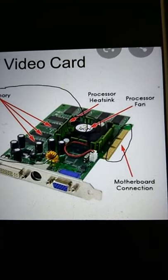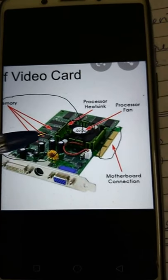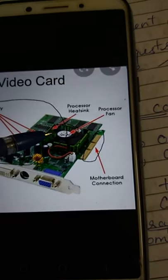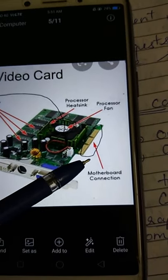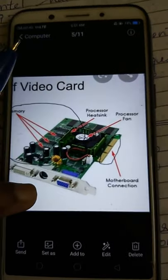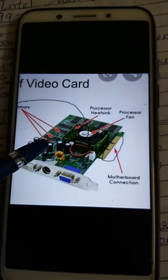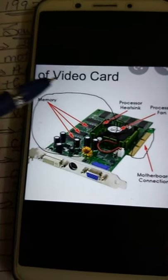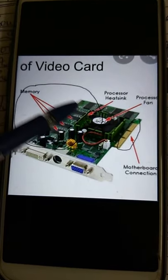Here is your video card. These are the memories over here — can you see? Then here is your processor heat sink, and then this is a processor fan. There is a motherboard connection. There are chips and circuits available over here. In this part, your video card is located.